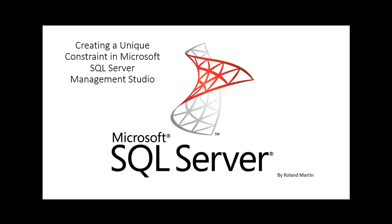Good day, everyone. We will be working with creating a unique constraint in our Microsoft SQL Server Management Studio today using our AdventureWorks database.